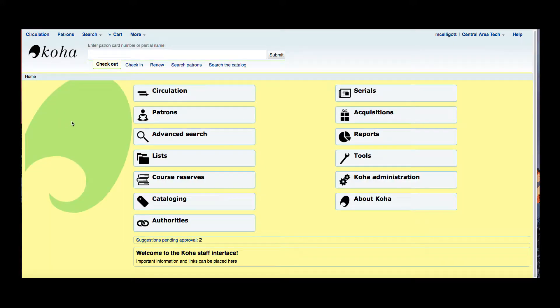We're going to talk about how to set up item types. With Koha, item types actually will determine your circulation and fine rules for those item types. Item types are such as books and movies and things like that.